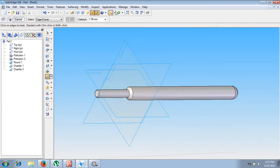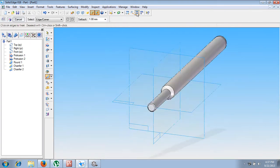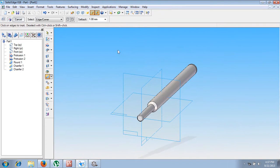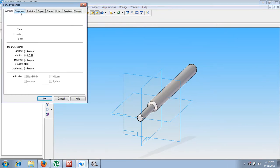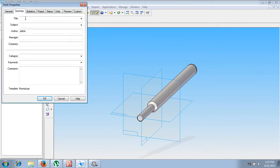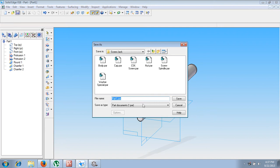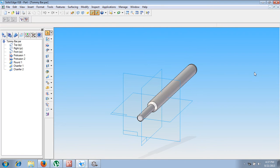This completes the seventh part of the screw jack assembly, which is called the Tommy bar. When saving it, go to Summary and mention it as Tommy bar. Save it with the name Tommy bar. This completes all the required seven components of the screw jack.